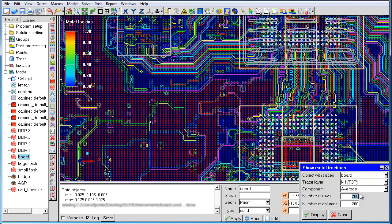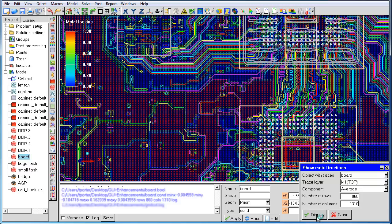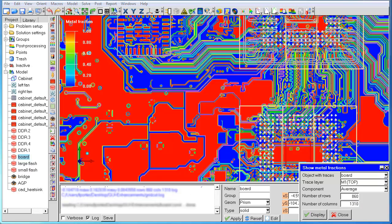If we compute the minimum trace width, we find that we need at least 860 rows and 1310 columns. With this new resolution, we can see that the metal fractions inside the traces are adequately captured.